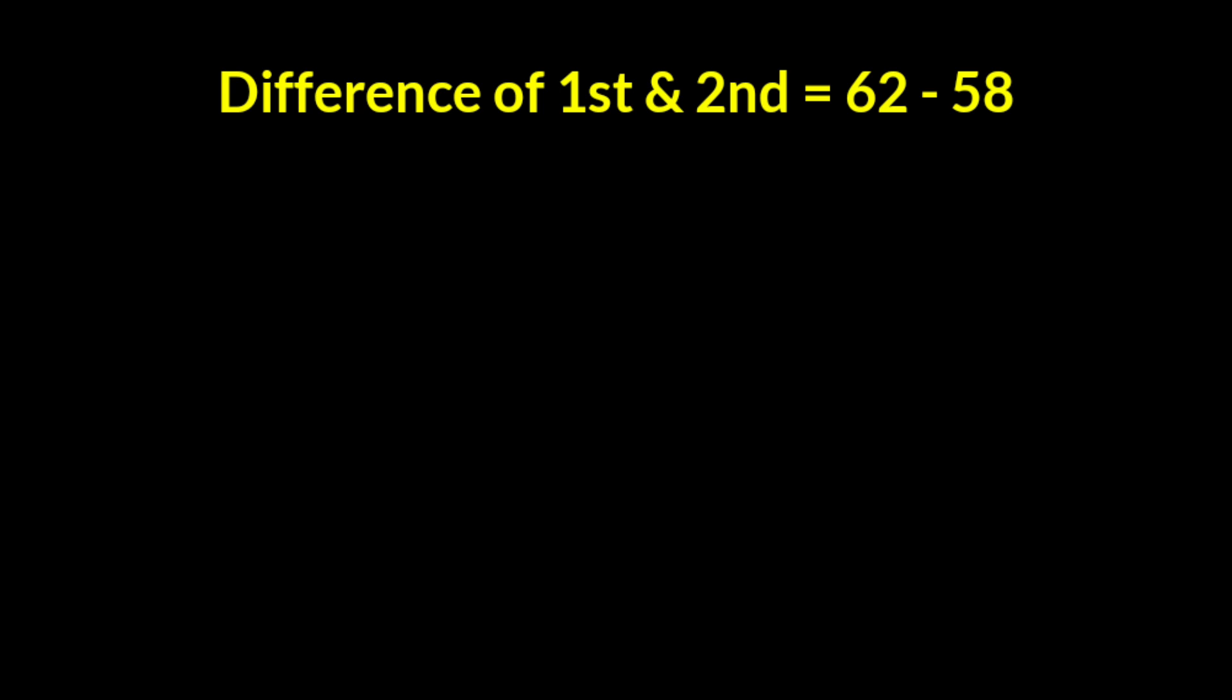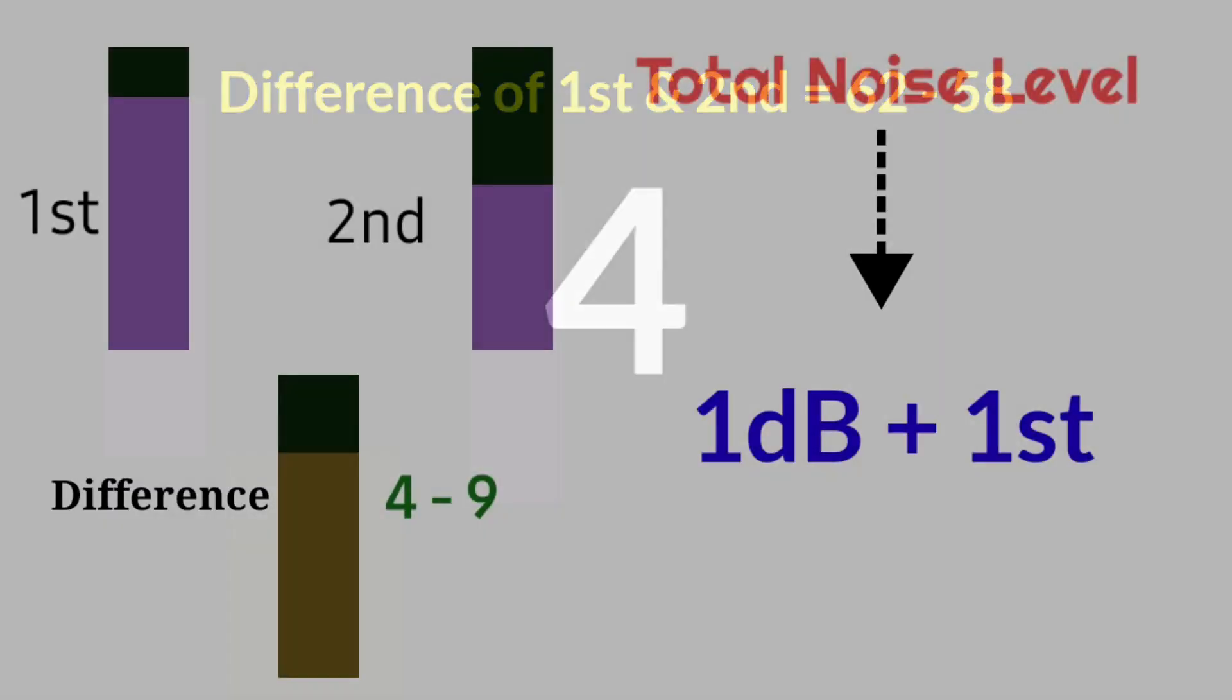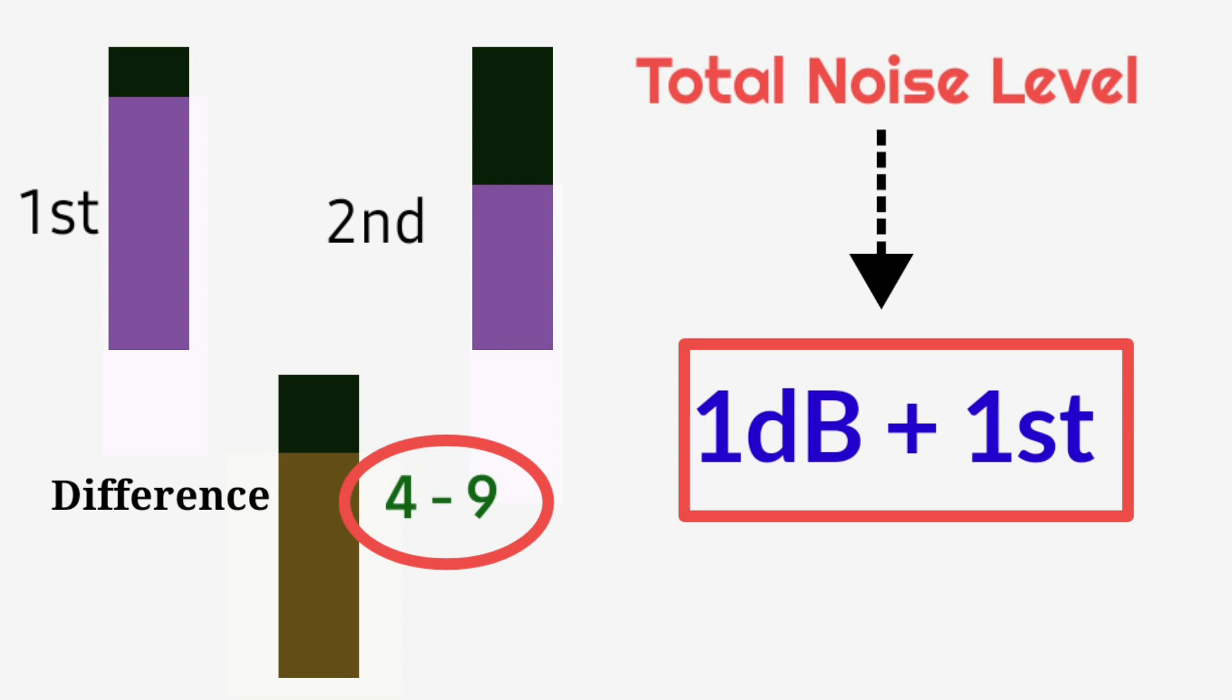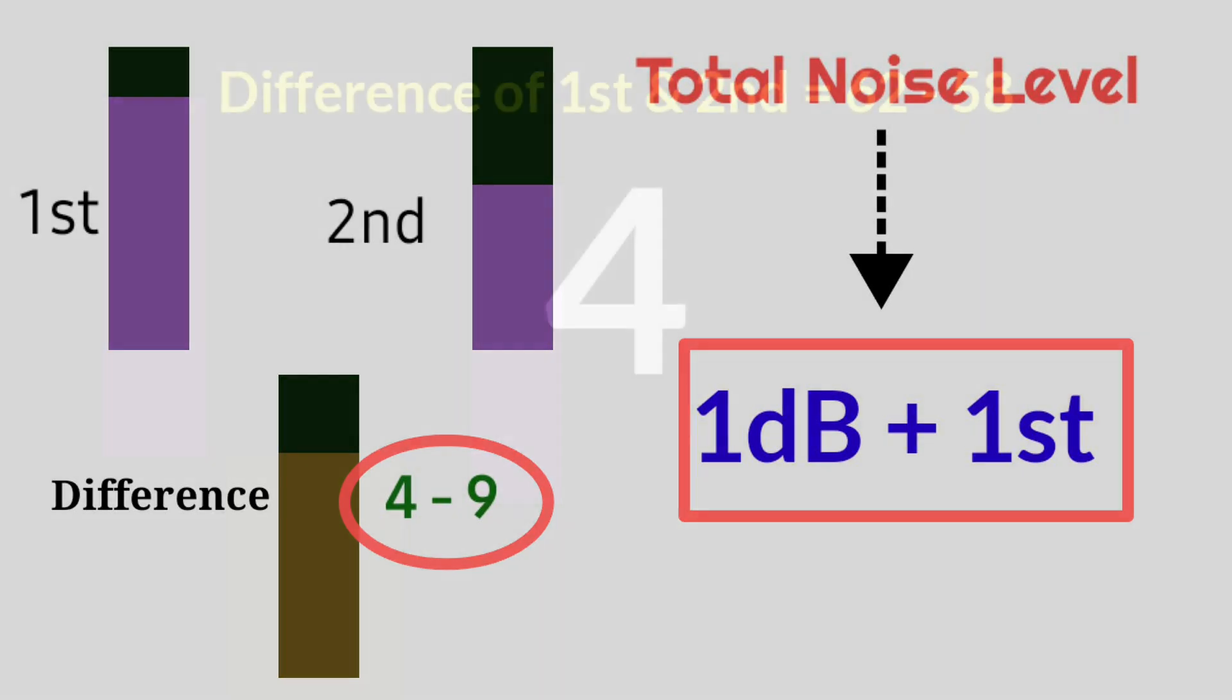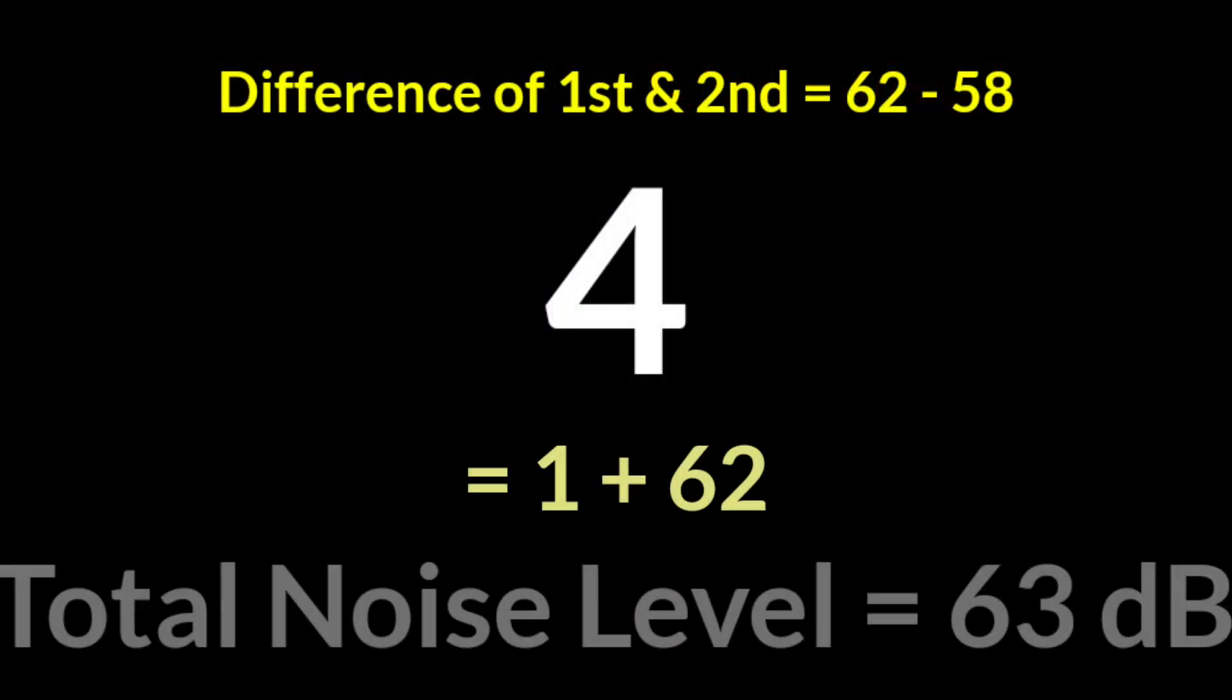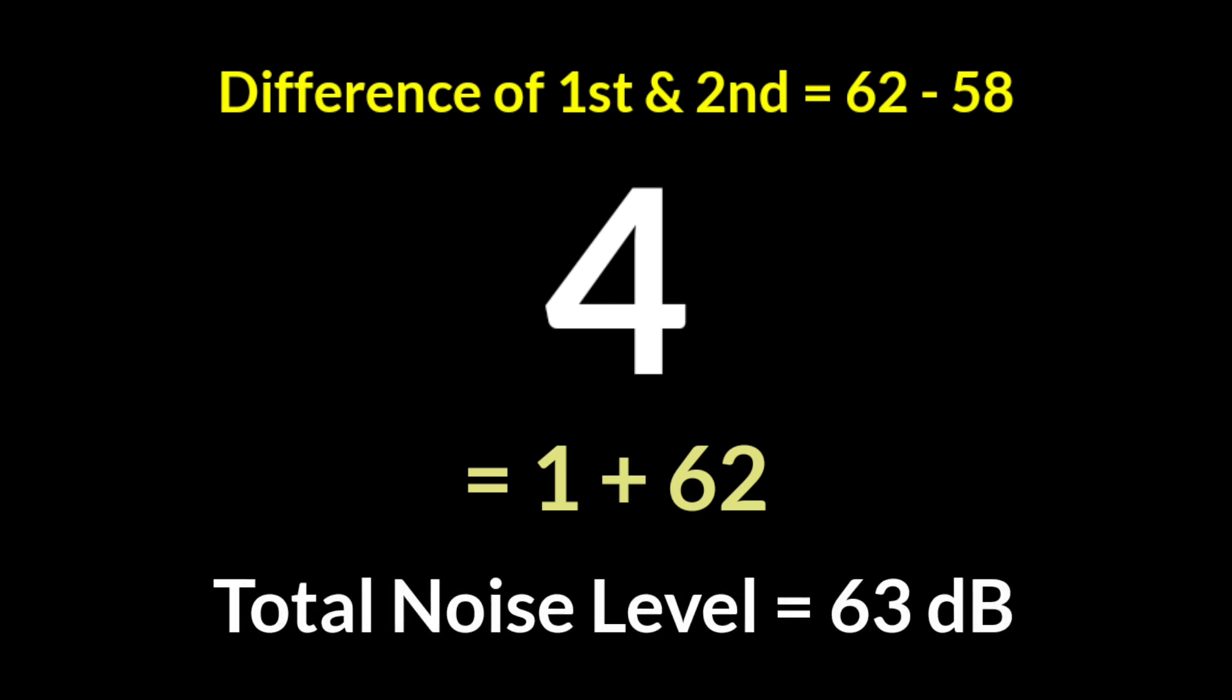So, the difference of highest and the second highest noise level is 62 minus 58, so that is 4. So using the thumb rule, it ranges between 4 to 9. So, we have to add 1 decibel to the highest noise level, that is 1 plus 62. So, the total noise level in that area will be 63 decibel.